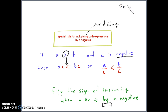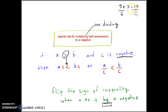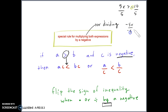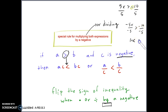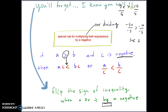For example, if the inequality is 5x > -10 and I'm dividing both sides by 5, I do not need to flip the sign because I'm dividing by a positive number. However, if it was -5x and I was dividing both sides, then I would have to flip the sign. When you divide by a negative, that's when the sign flips. I know you're going to forget this — every student I've ever had has forgotten it — so try to be the student who remembers this critical rule.